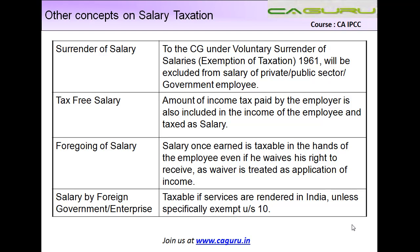The next one is tax-free salary. In many cases, particularly for foreign expatriates who come and work in India, the employment contract states that the salary will be, say, five hundred thousand dollars a year. The employer says: I will pay you five hundred thousand dollars a year; whatever tax arises I will take care of that, but the net amount credited to your bank account will be five hundred thousand dollars.